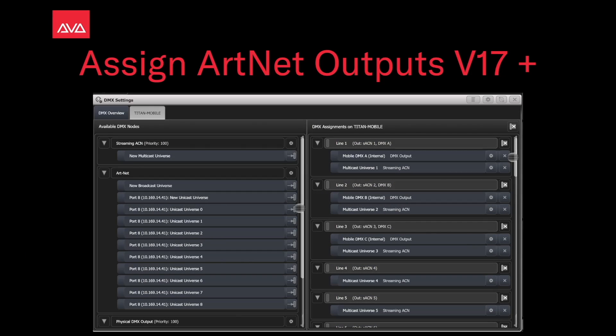Hey everybody, welcome back to Mission Control for a quick tips video. In this video, we're going to talk about assigning ARTNET outputs in version 17 plus.